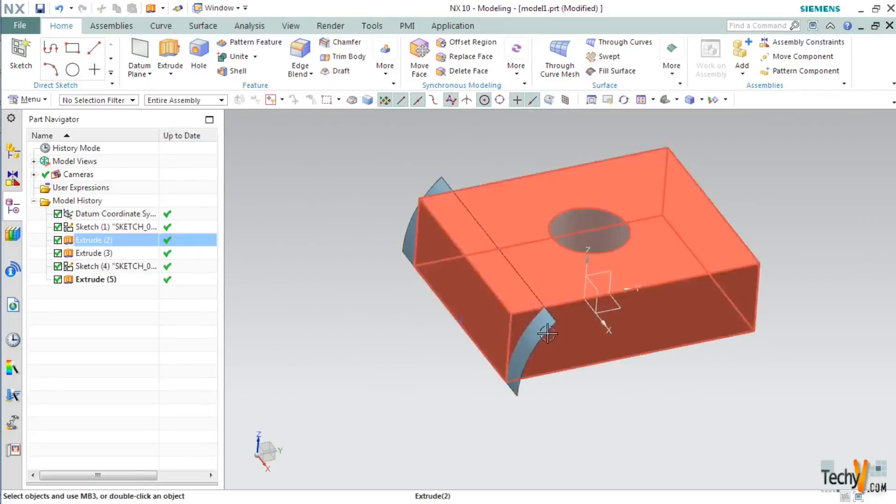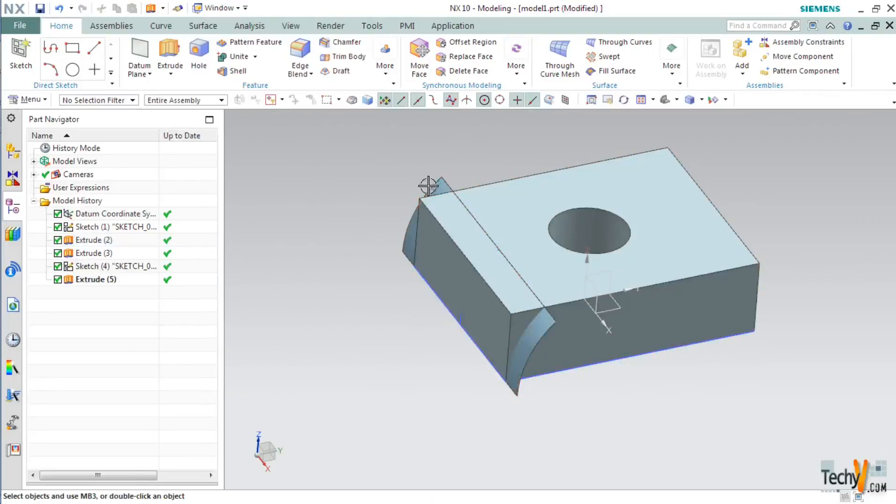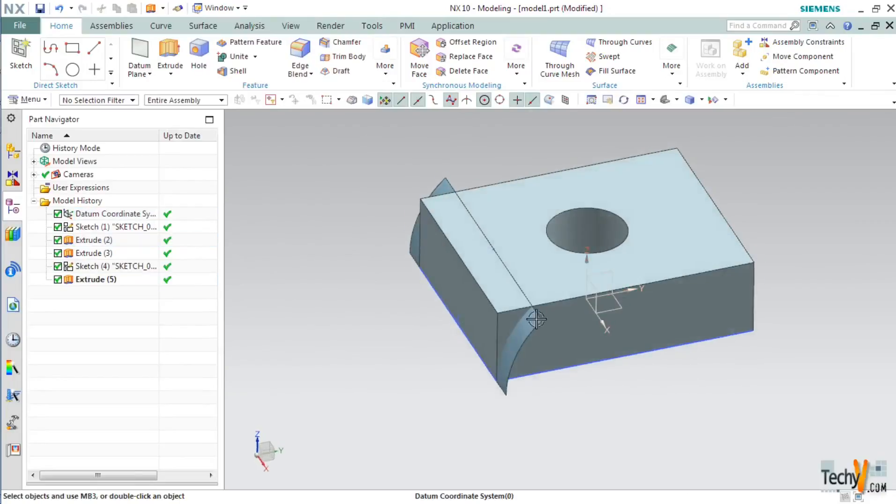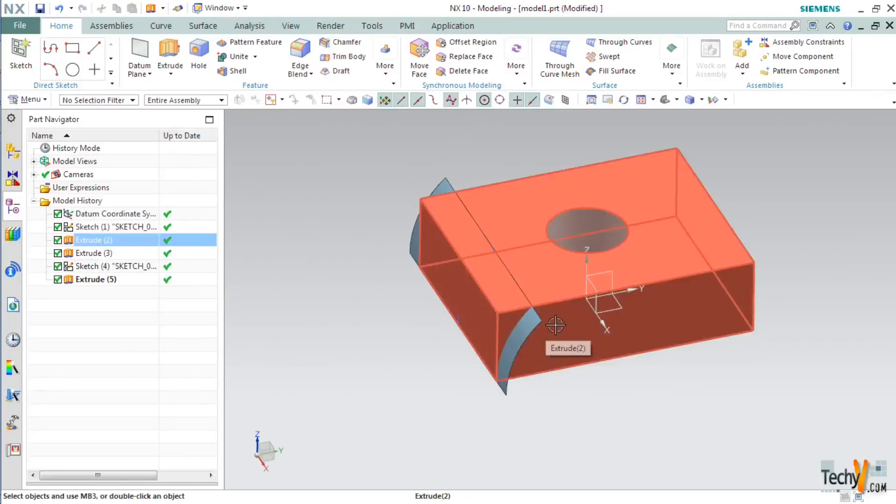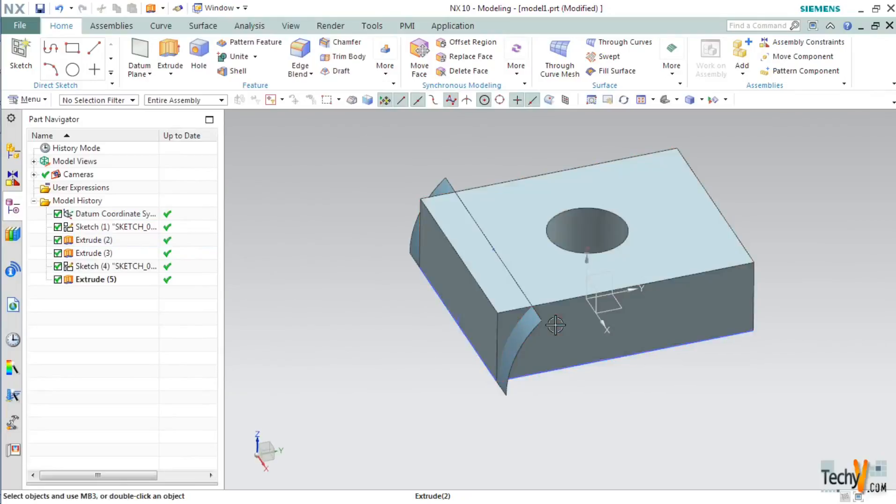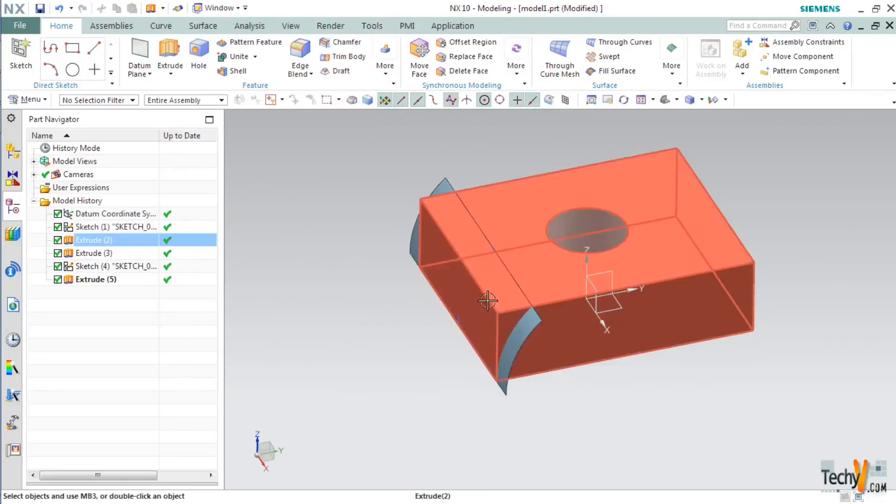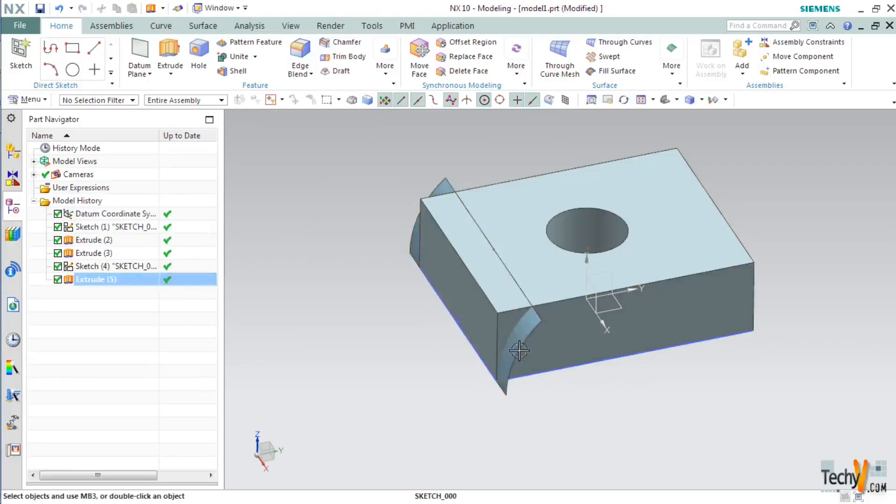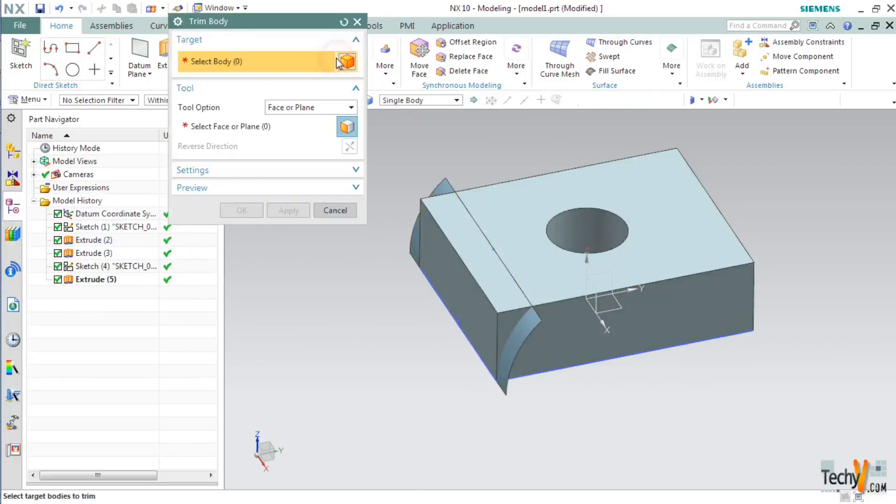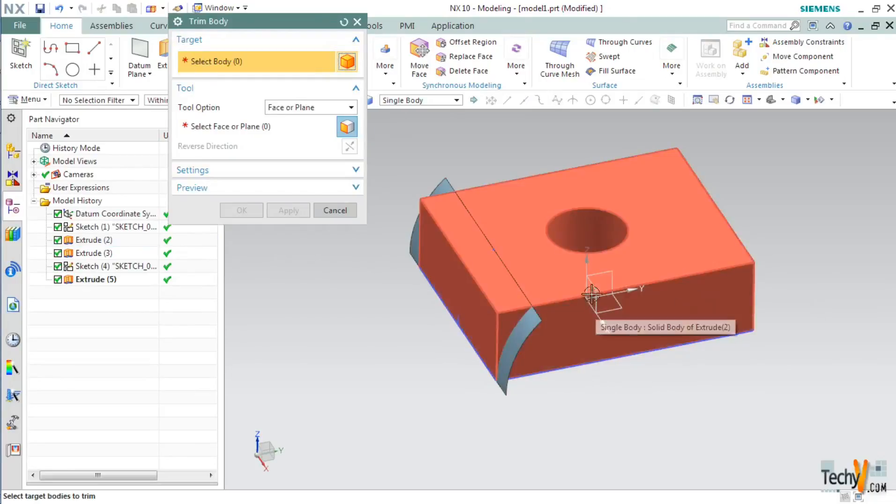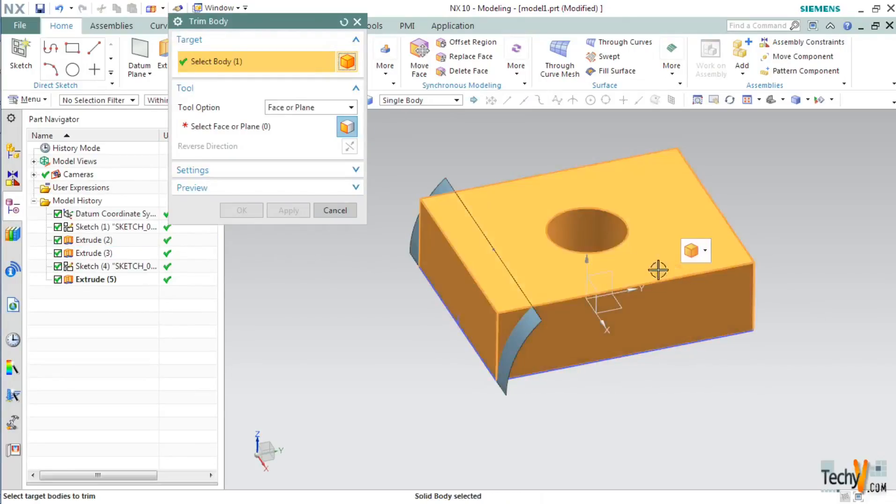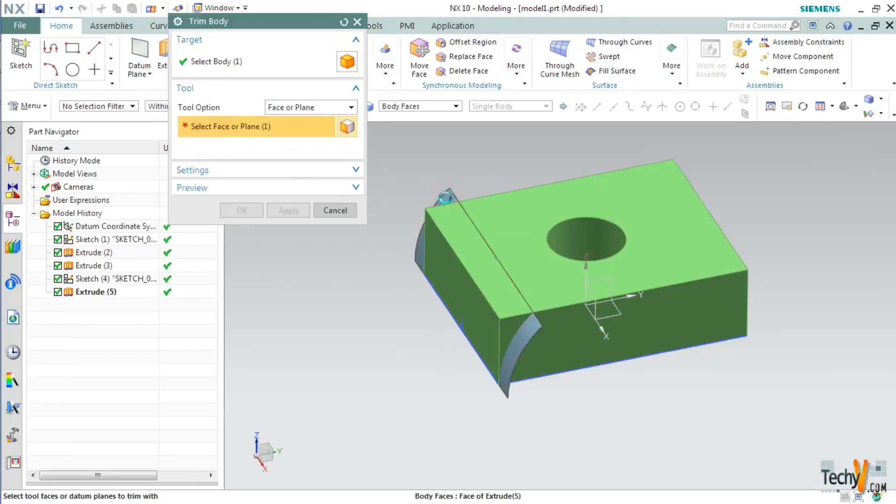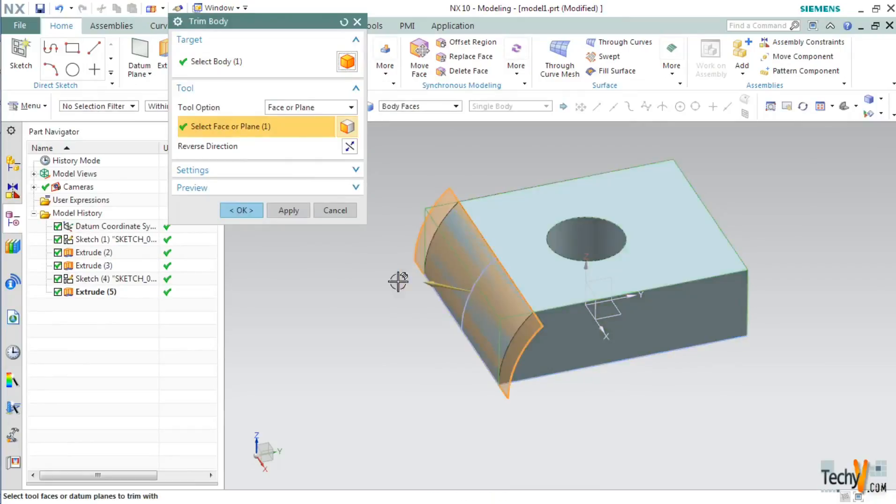As you can see a curved plane has been created in between this body. Now we have to trim this part and then delete this plane. For this select the trim body command and select the target as our main body. Then under tool click select face and plane, and then select the curved plane that we have created.